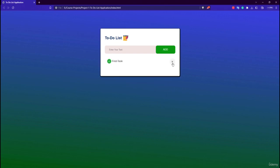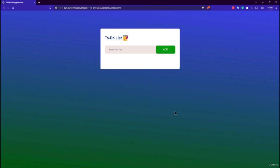This is the final application we're building in this module. By the end of this module you will have complete knowledge about how to use local storage, how to create this card-like effect, and how to add a linear background color. Our first step is to start with the HTML part of this to-do list application.